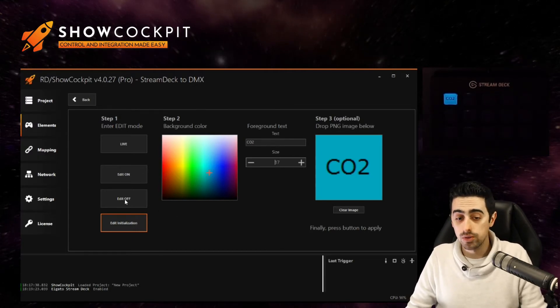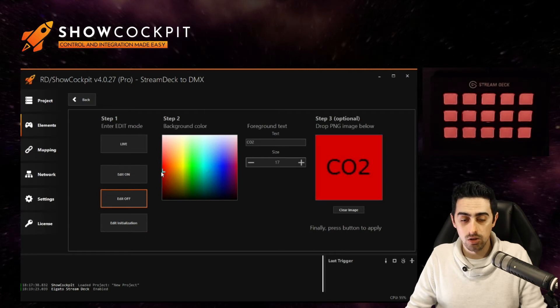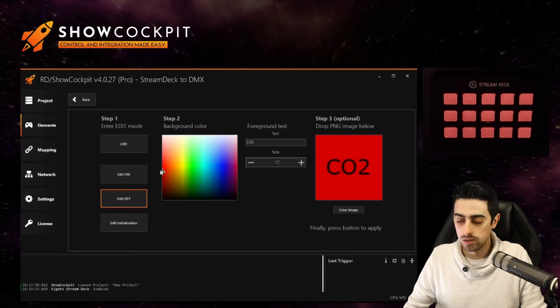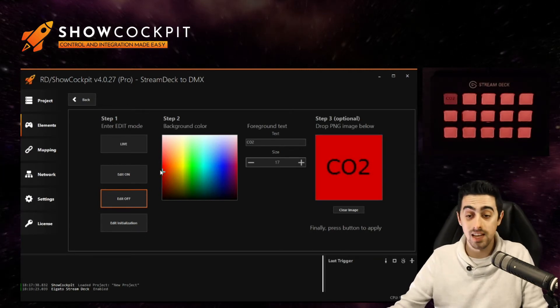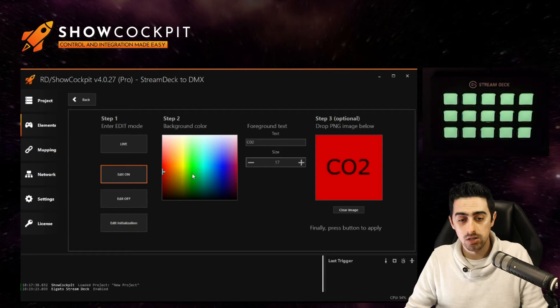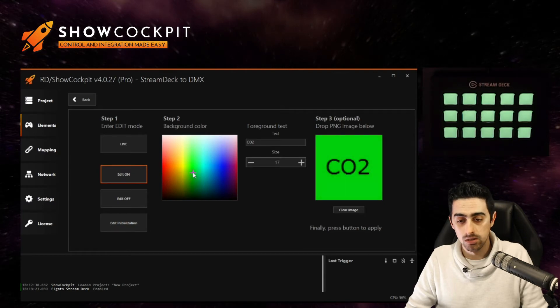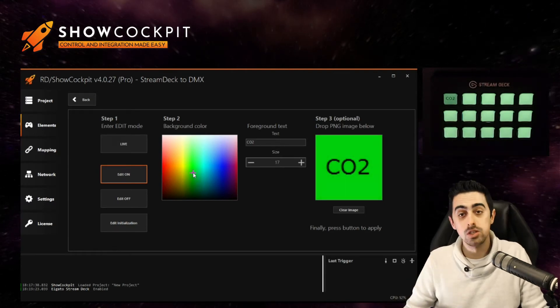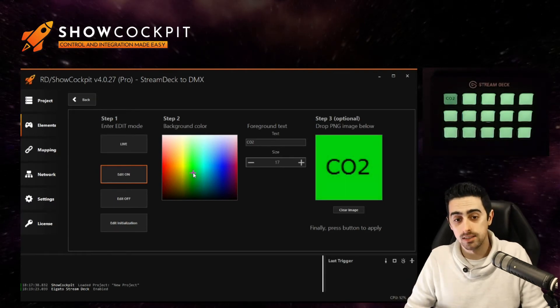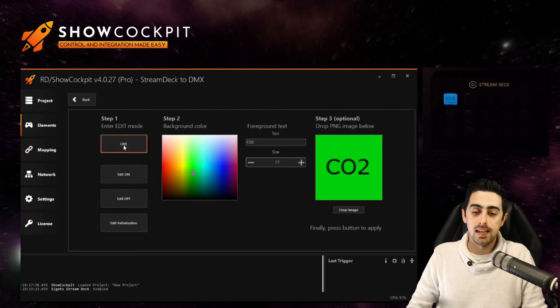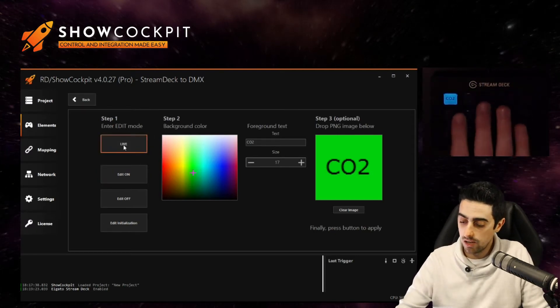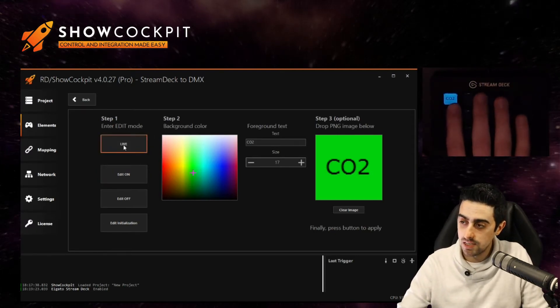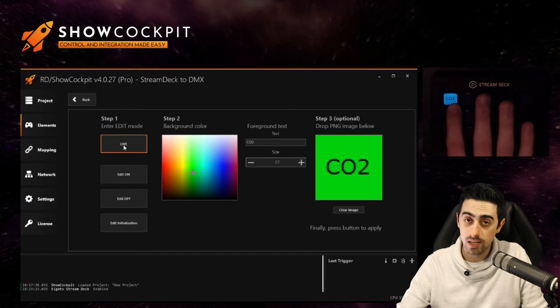Let's edit also the off state and the on state. So for the off I want it red but saying CO2 and the on state I want it green but also with the CO2 text in it. And coming back to live, you will see now that this is on the default state.